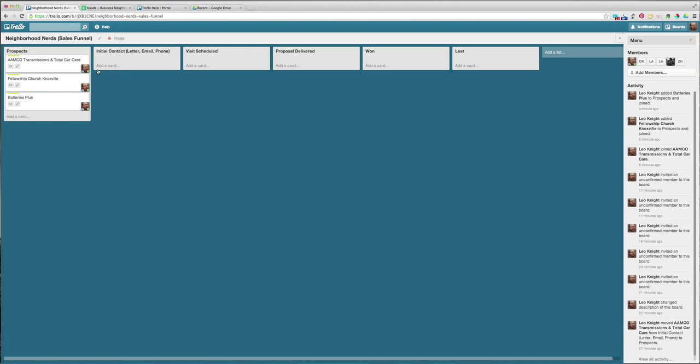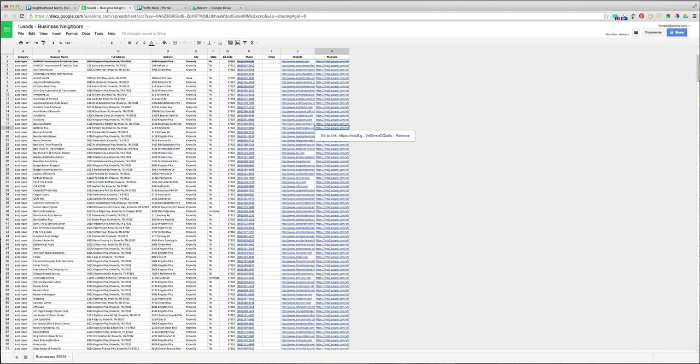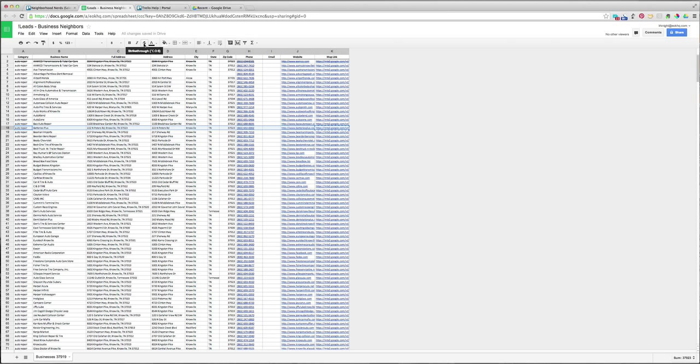And then we can move them along here as we move along with the relationship. So the next thing I would do is probably go back here and pick Batteries Plus and strike it, so no one, so everybody knows not to grab that one.